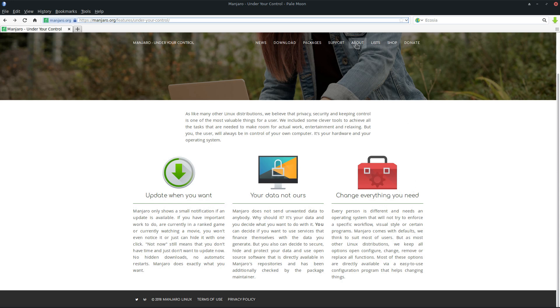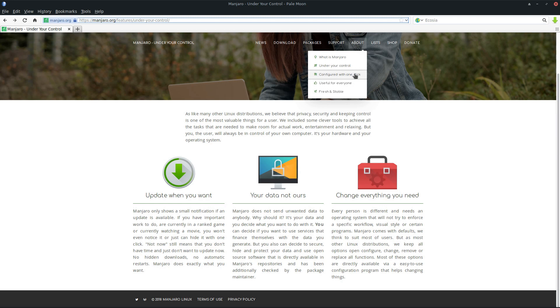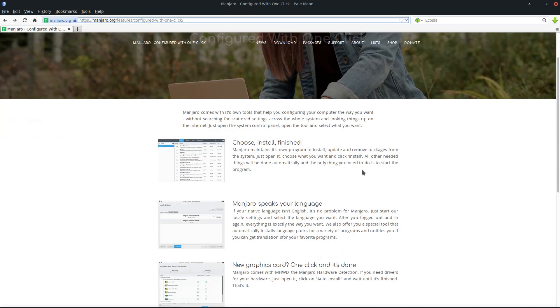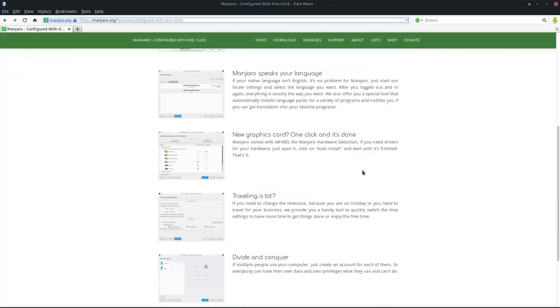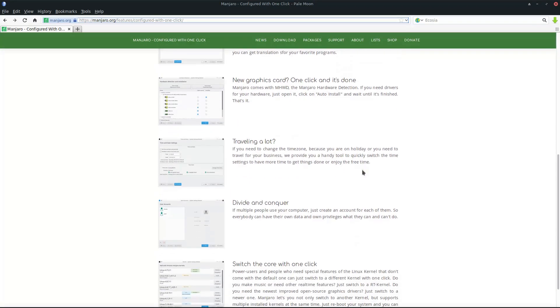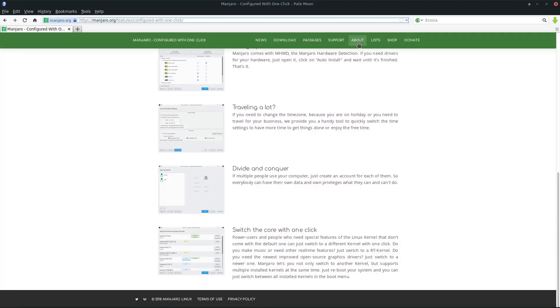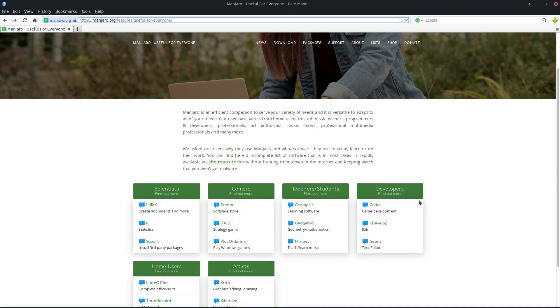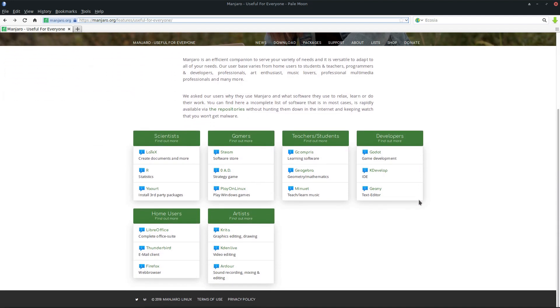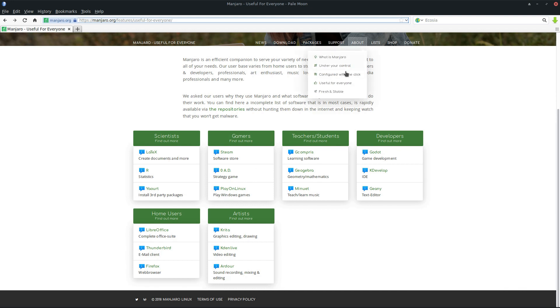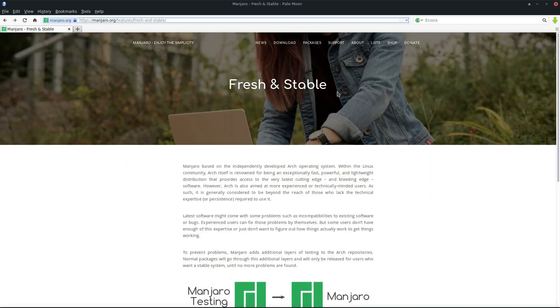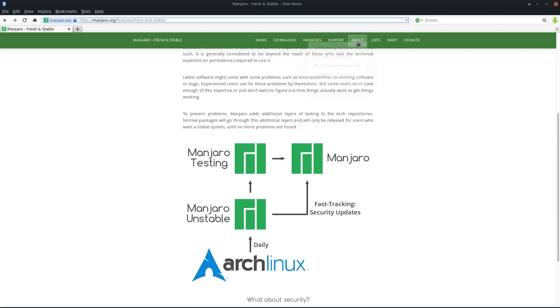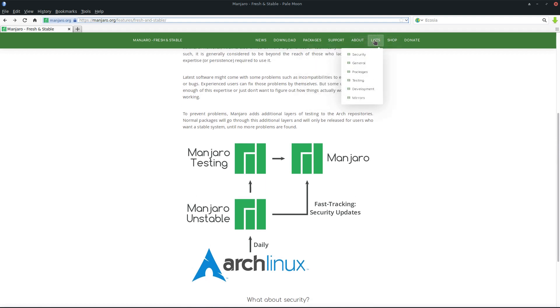Of course, we'll help if you have questions—just ask in our forums. Configuring it is just a click away. The main features of our tools are explained here, and for whom is it? We have it for scientists, gamers, teachers, students, developers, home users, artists. You can click on them and get more details about what the applications are. It's fresh, it's stable. We explain how we get packages from Arch Linux and how the workflow to get packages into our branches works.